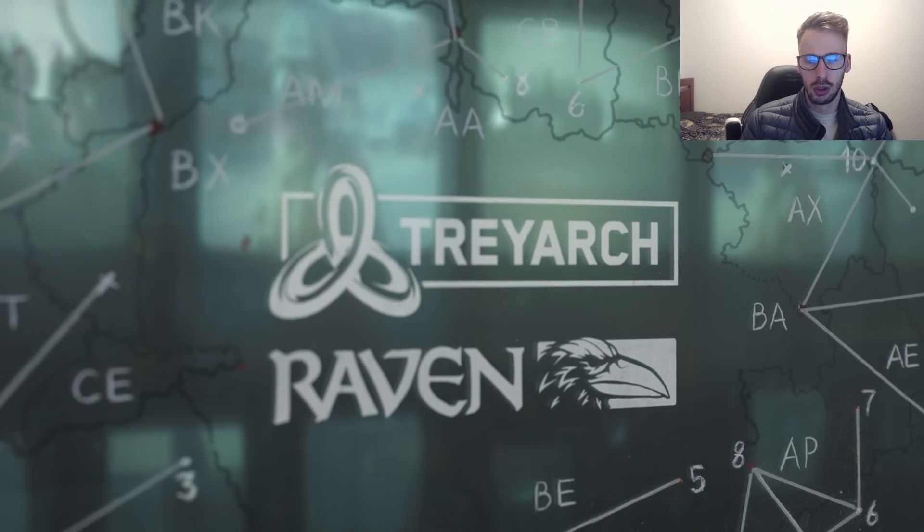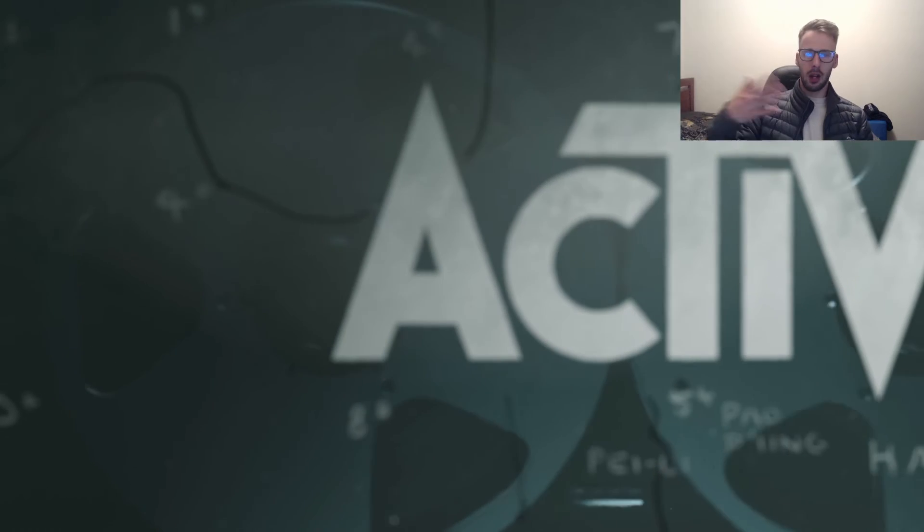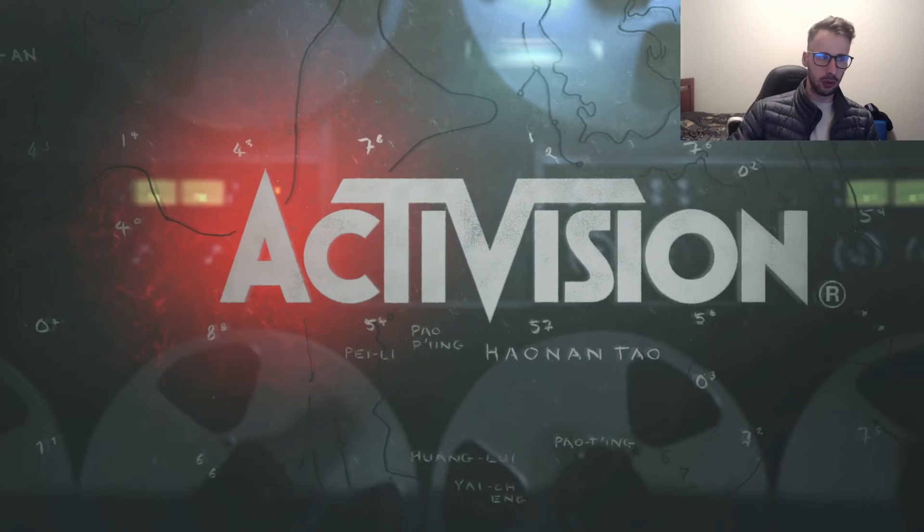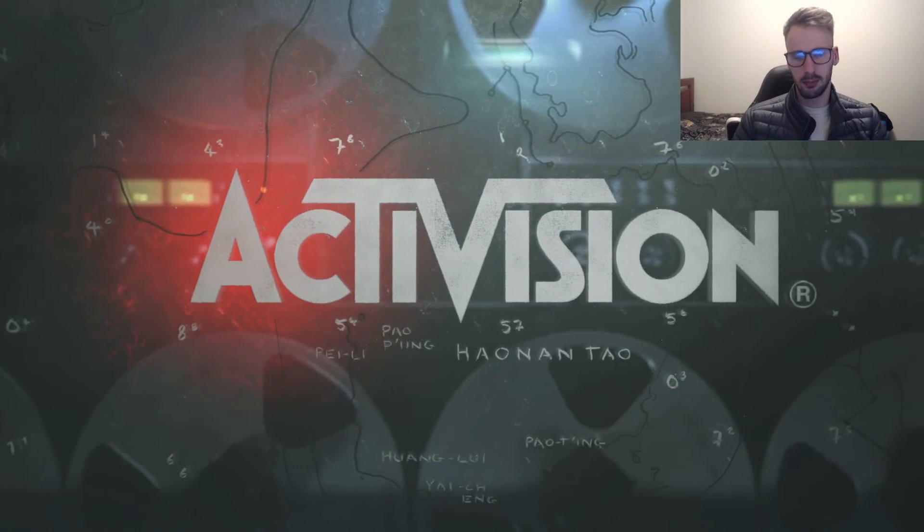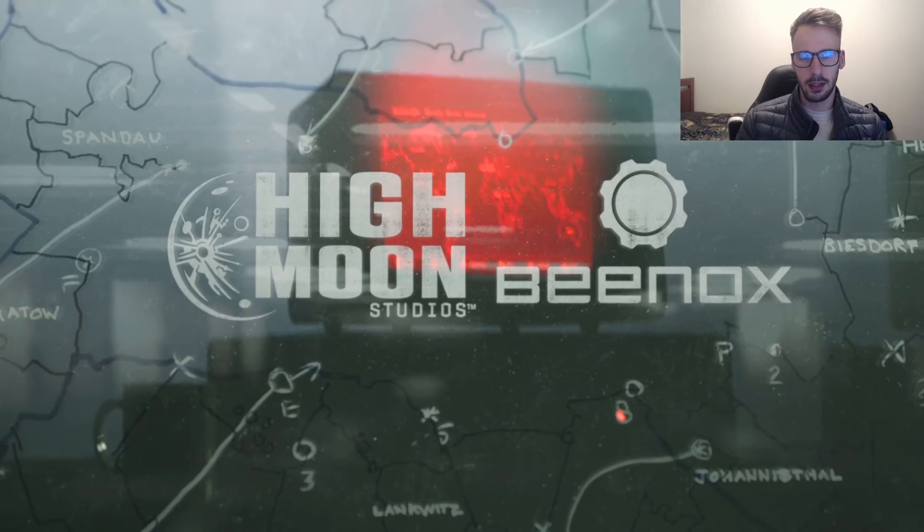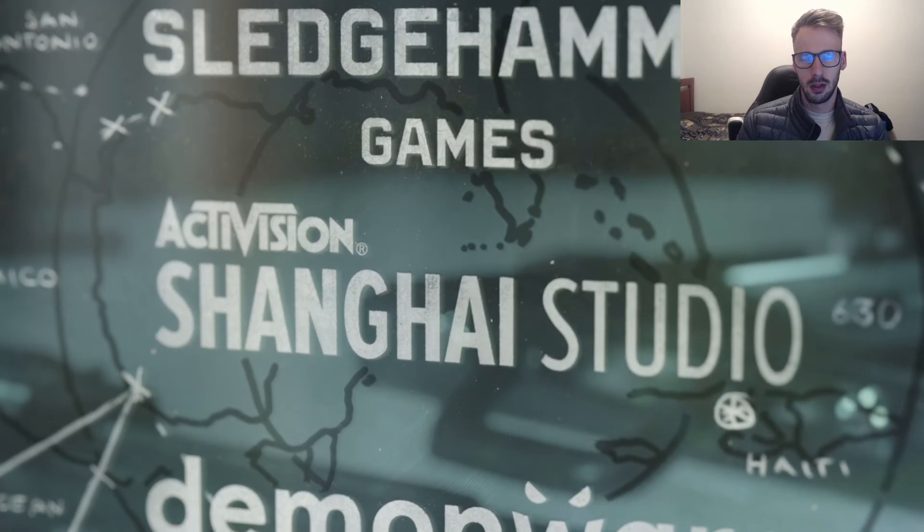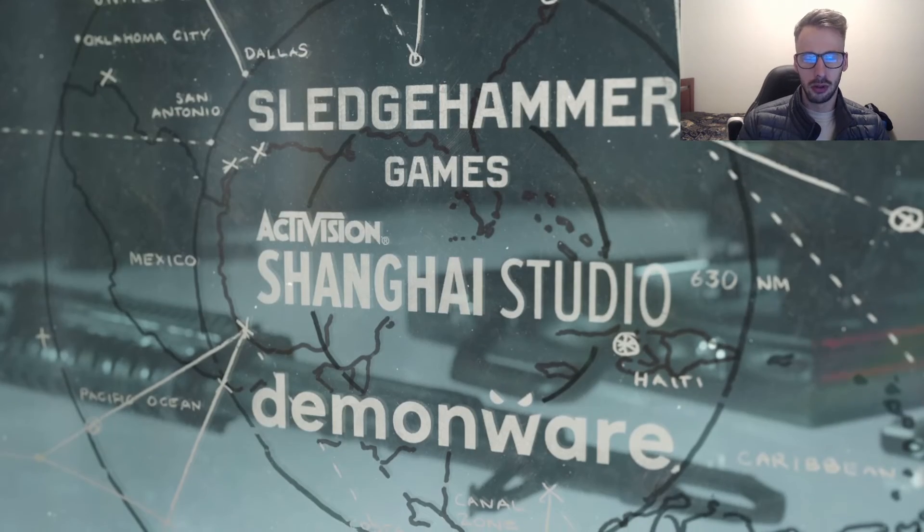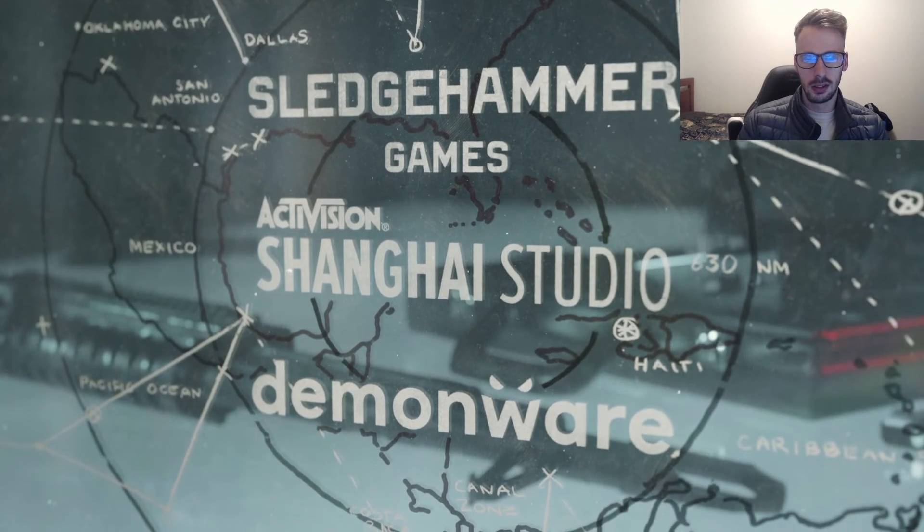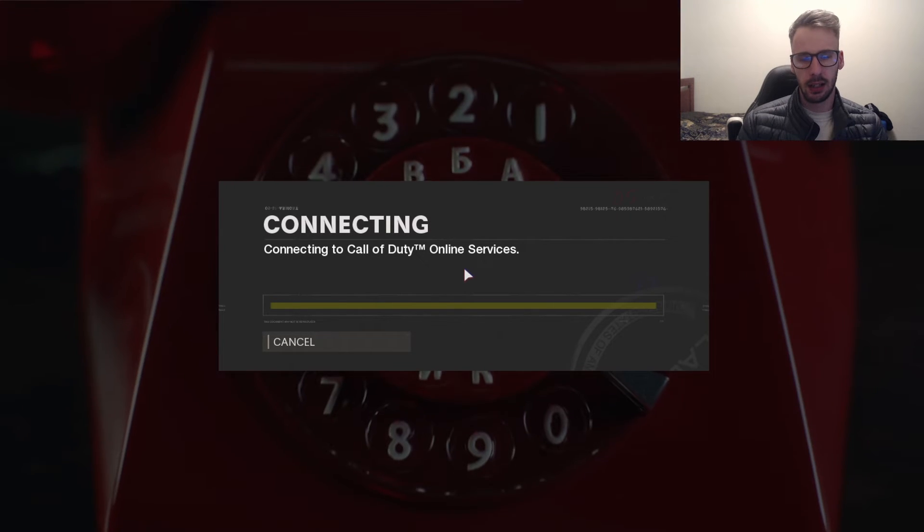So now we'll load back into Call of Duty Cold War and let things load up and hopefully this time it should work. I don't see any reason why it would not work because I've done this literally a billion times I do it every day and it should work. So I have to get through this initial phase.